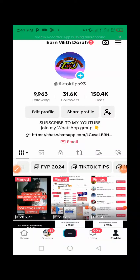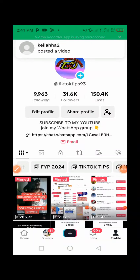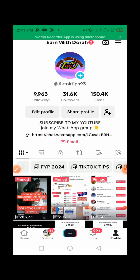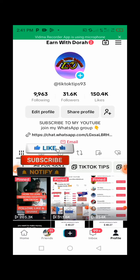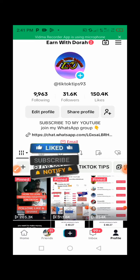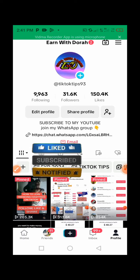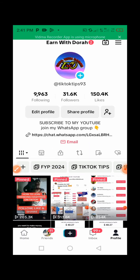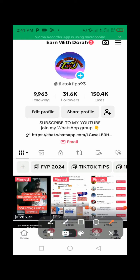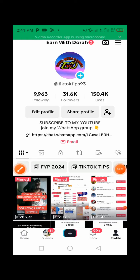Hello guys, in this video I'm going to show you a step-by-step guide on how to go live on TikTok and other settings you need to do before going live on TikTok. Don't forget to like the video and subscribe to the channel if you are new. Make sure you keep watching to the end because it's helpful.